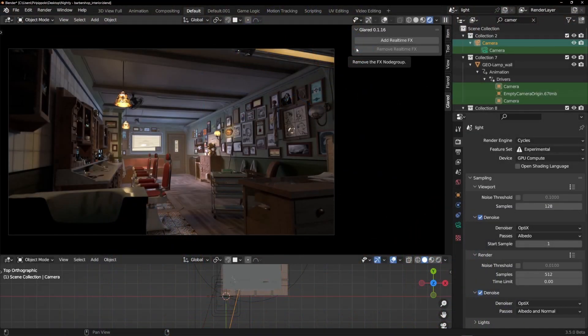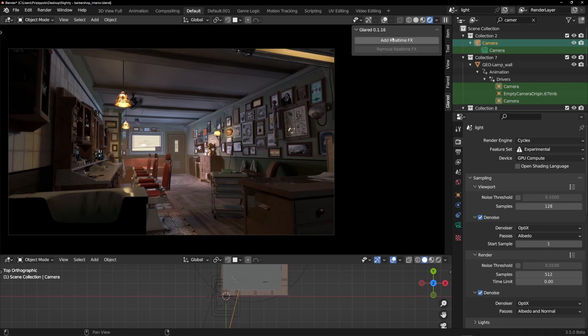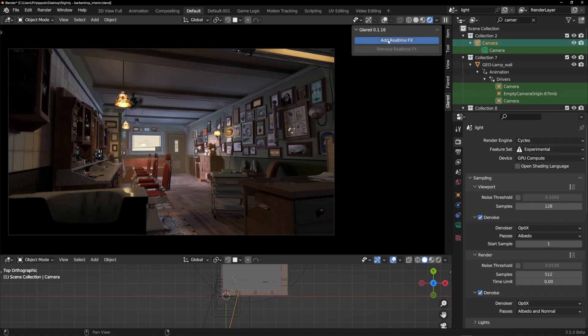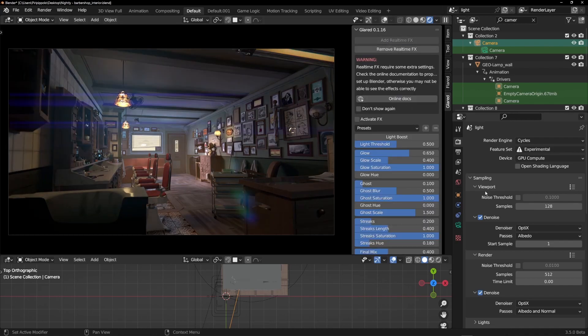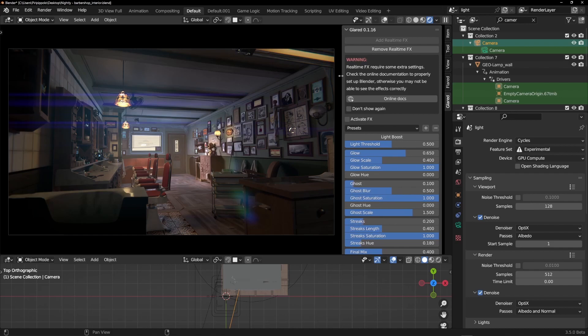Now I'll show you how to use glared to add real-time effects into your scene. I've got a Cycles scene but it works on EV scenes too. Add your real-time effects and here is a warning. This warning tells you that you have to follow some instructions to make this kind of add-on work properly.